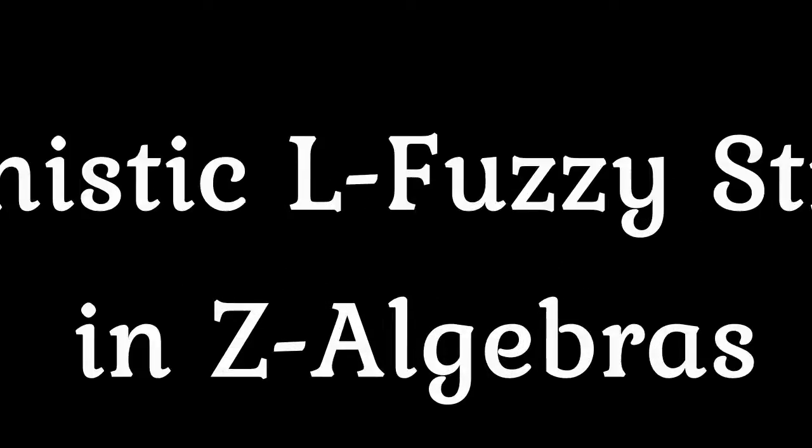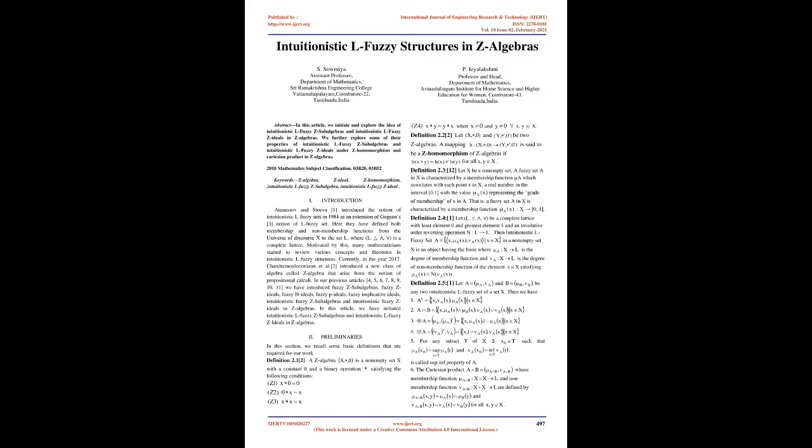Intuitionistic L fuzzy structures in Z-algebras. Abstract: In this article, we initiate and explore the idea of intuitionistic L fuzzy Z subalgebras and intuitionistic L fuzzy Z ideals in Z-algebras.